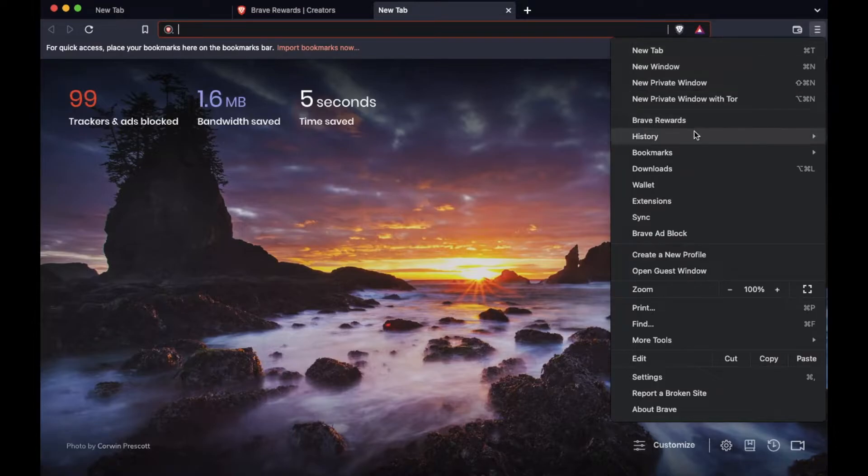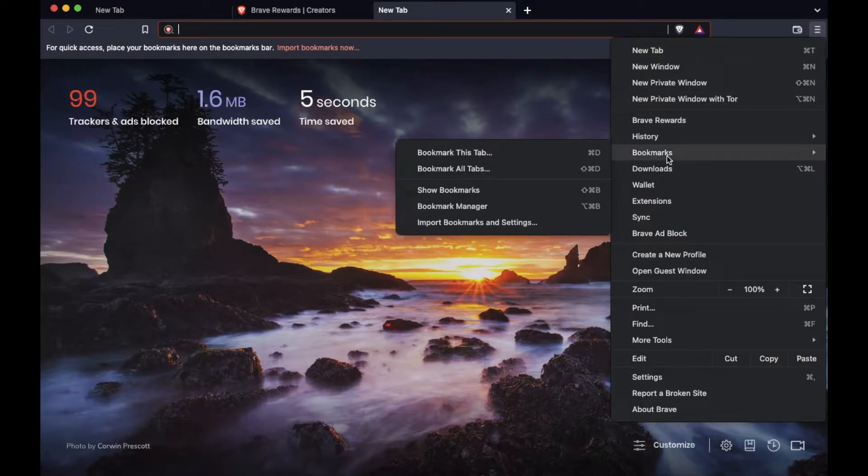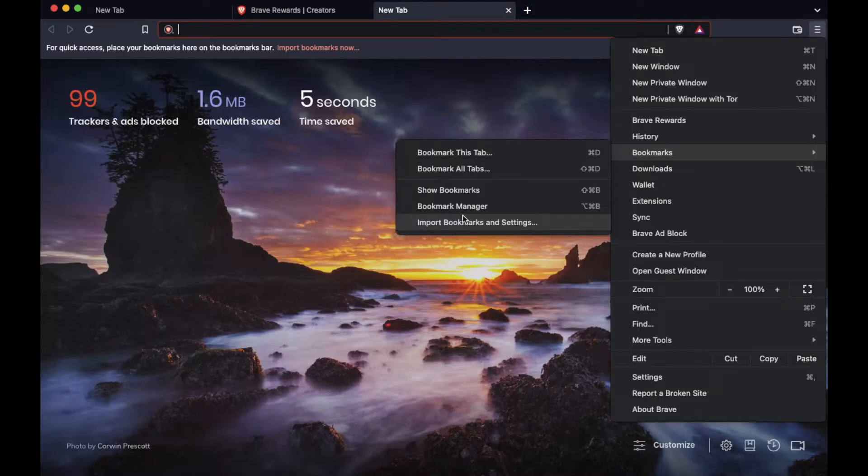This is going to bring us up a menu as well as bookmarks options that are right here. And as you can see, we have import bookmarks and settings button that we can click. I'm going to click on that.